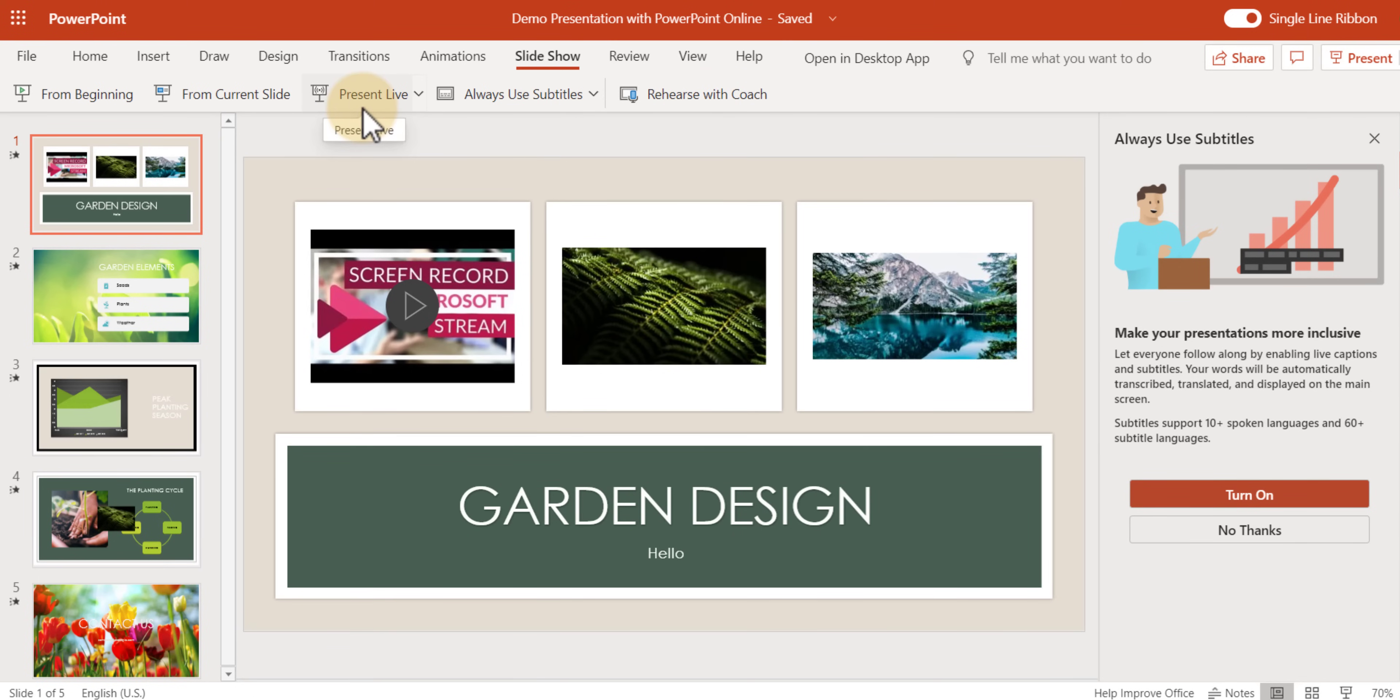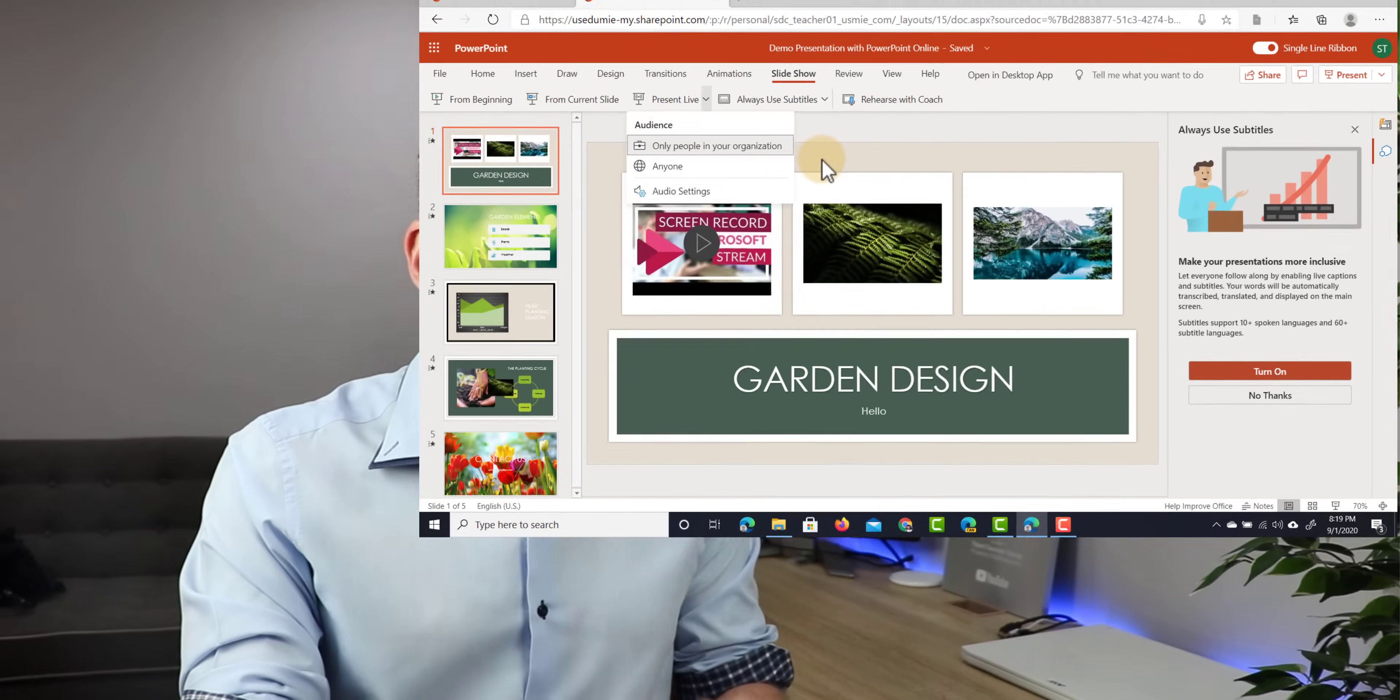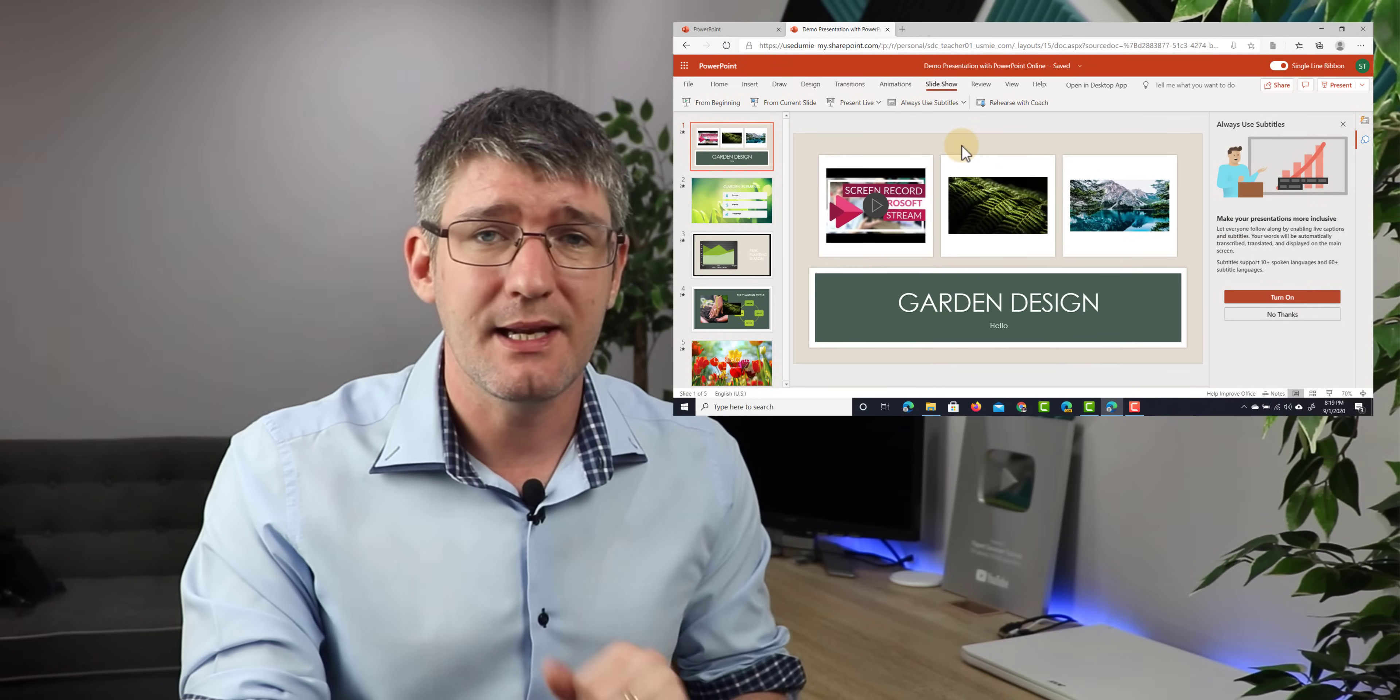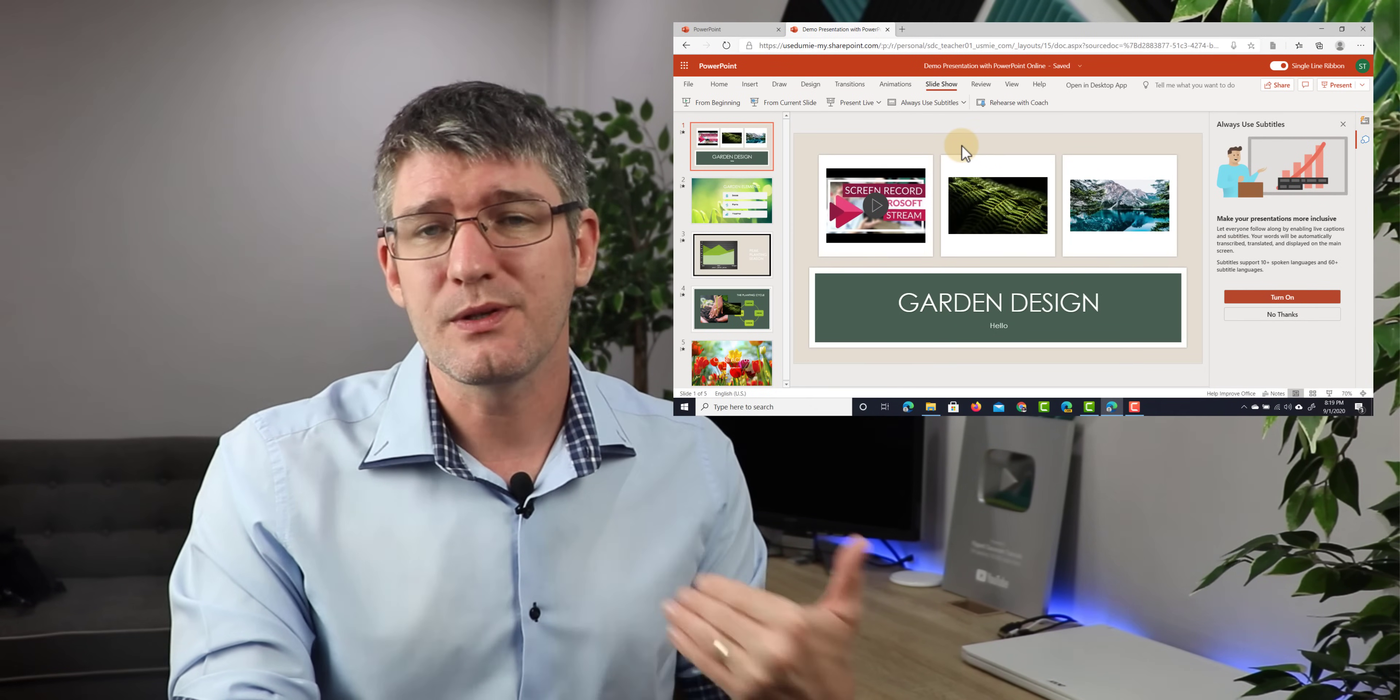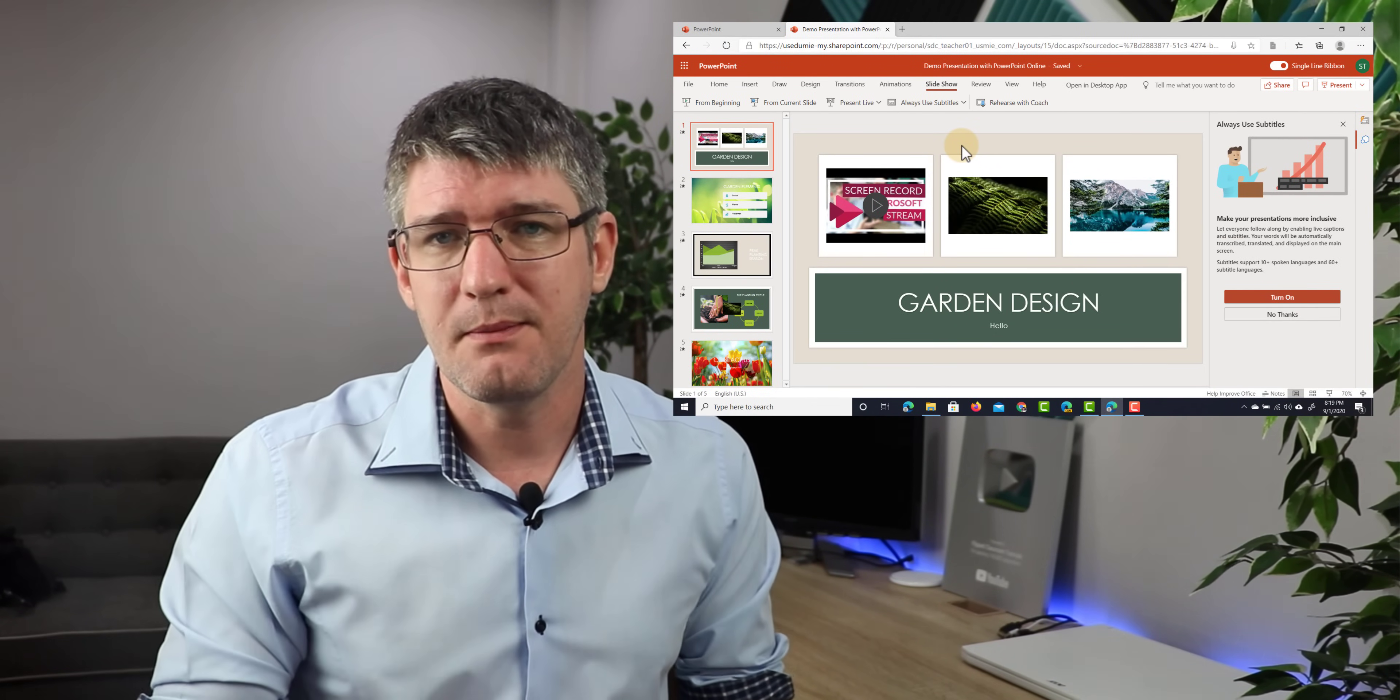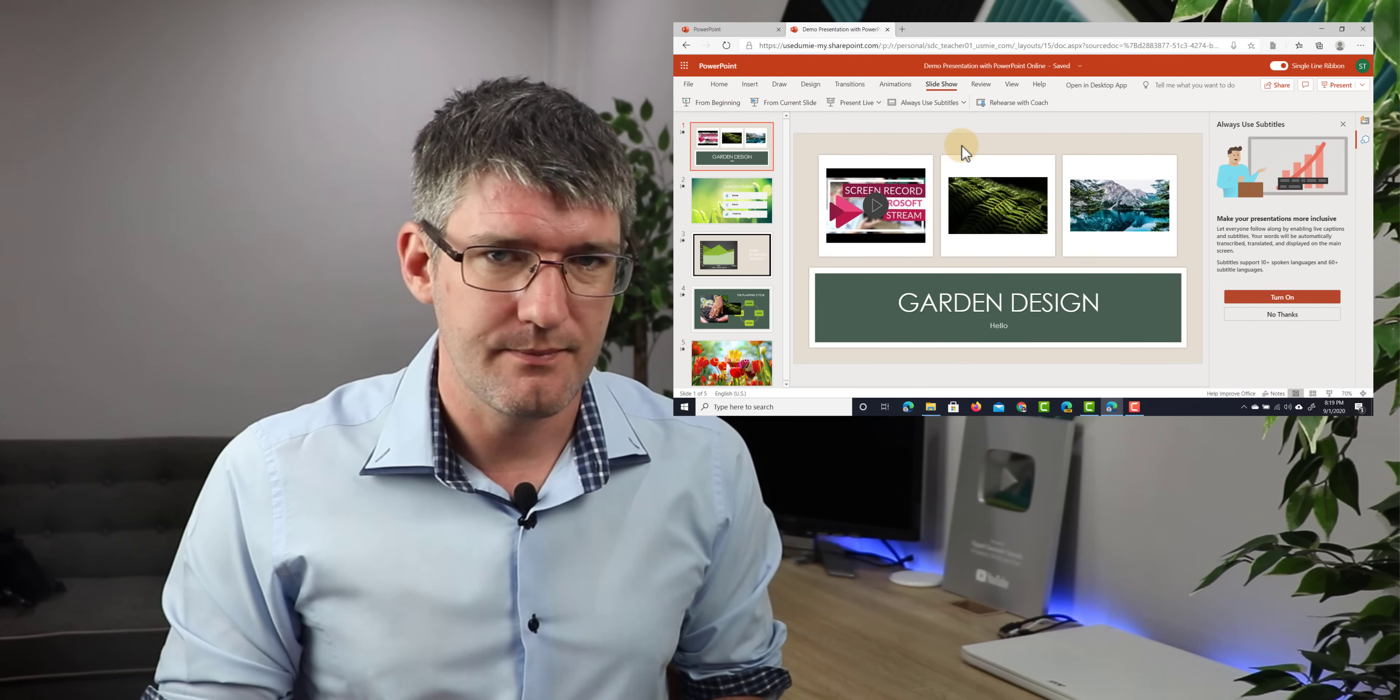Now, one thing to note about the present live, you do have a drop down arrow that allows you to change the sharing settings. Only people in your organization or anyone that has access to that link. You can change that. You can change that at any point in time and then you can also present to a much larger audience.